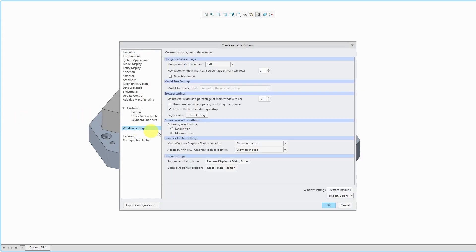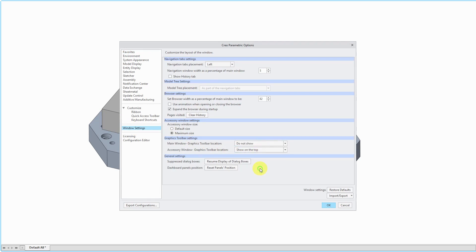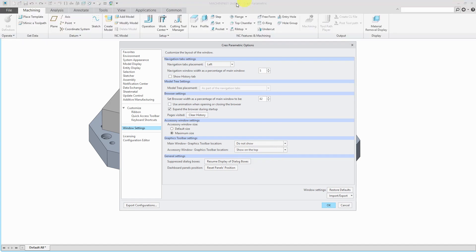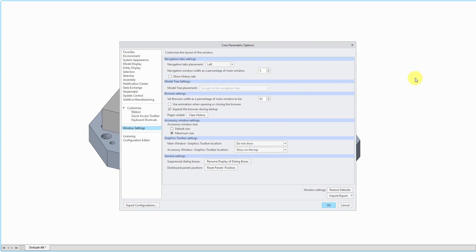And here we have our graphics toolbar show on the top. You can either put it in the status bar or do not show, and you see that it is no longer in the graphics area.